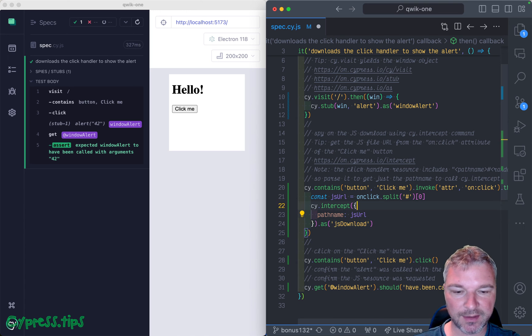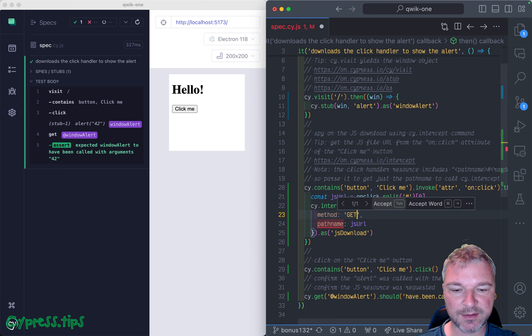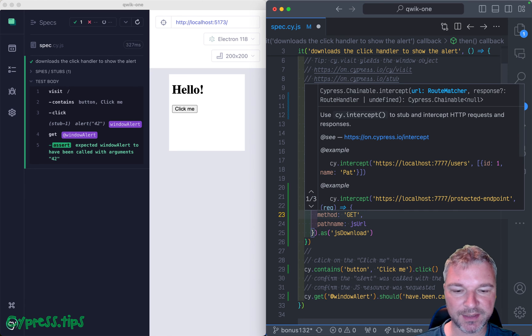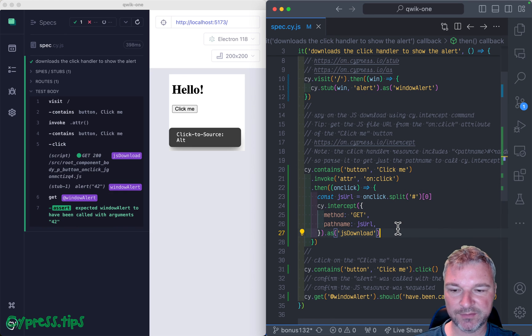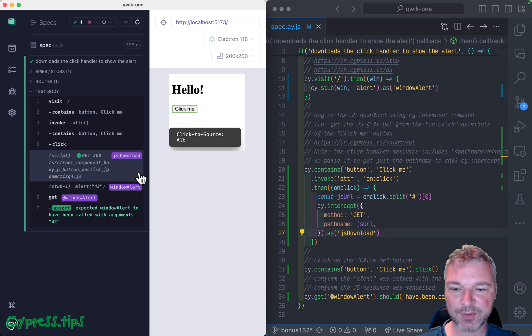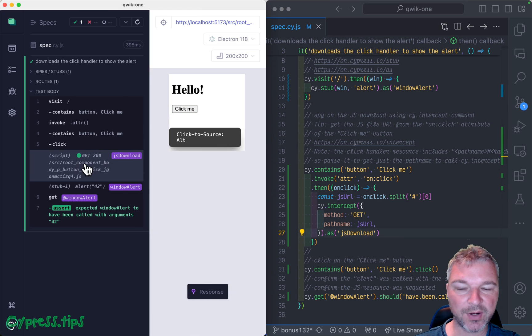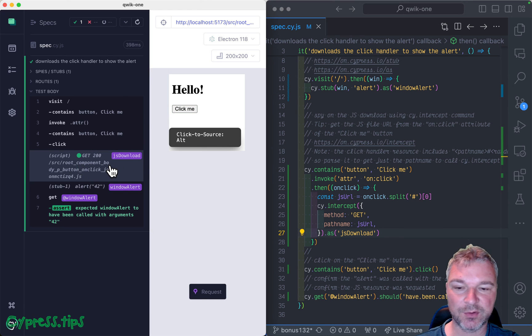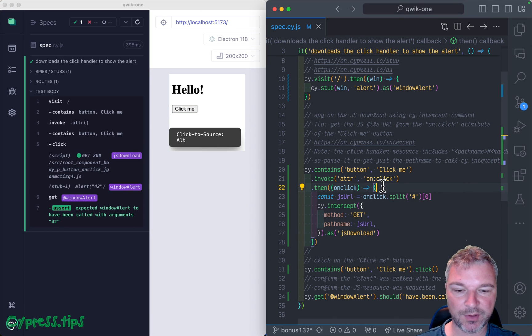And we can be specific. We can say it has to use the GET method. And we'll give it an alias so that we can see it right here. So we're spying on that network call.